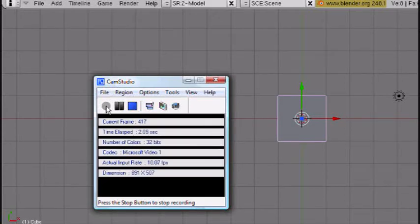Hey guys, this is CG animator and today I'm going to show you how to make a tutorial on how to loop an animation.